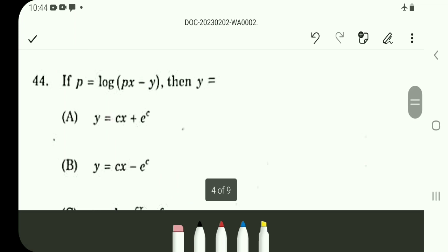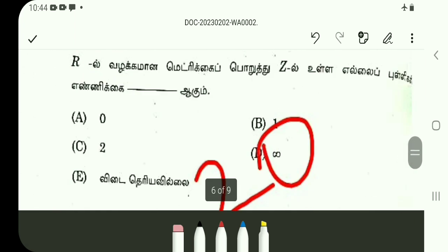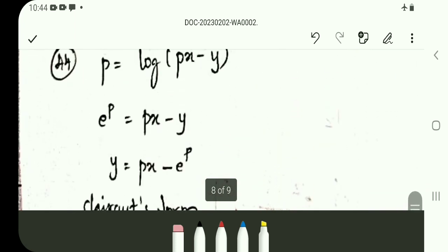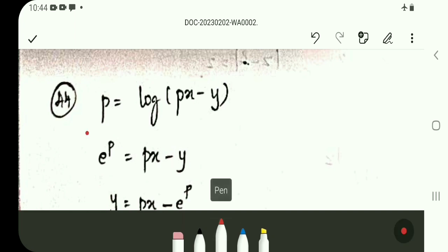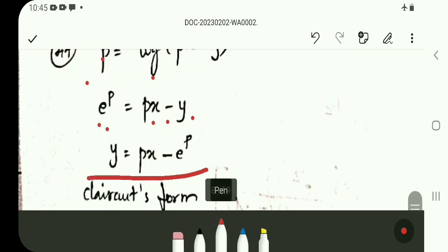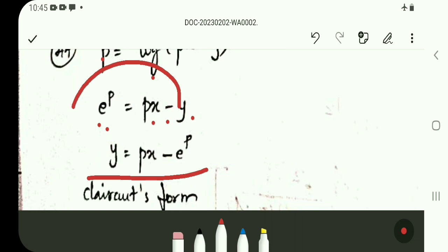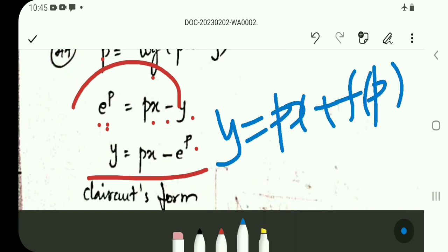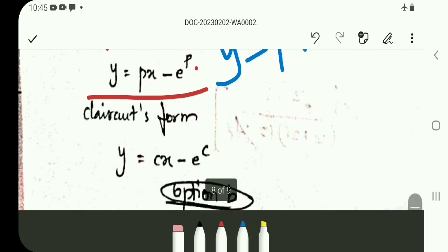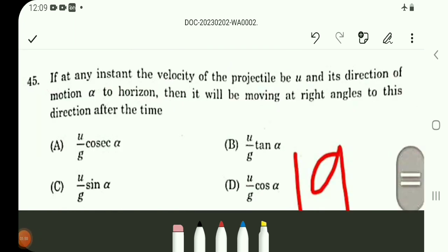Question number 44: Work out e^p equal to px minus y. On the left-hand side e^p, right-hand side minus e^p. Using the Clairaut formula, y equals px plus function of p. Substituting constant c gives y equal to cx minus e^c.